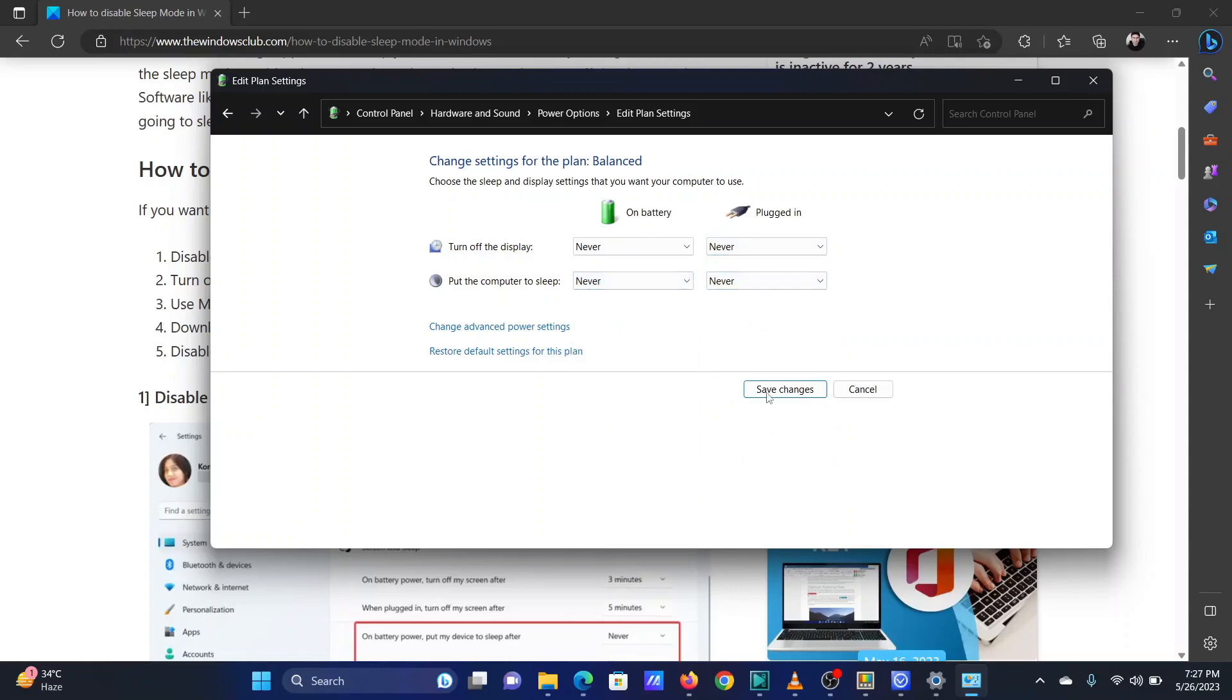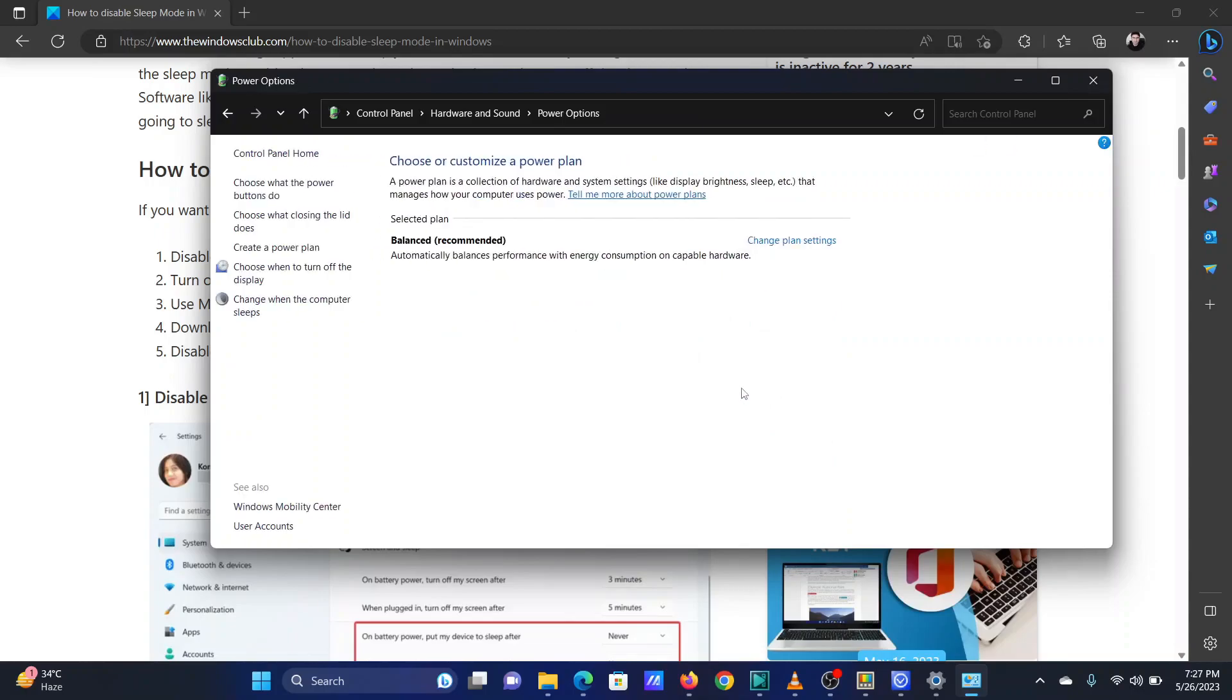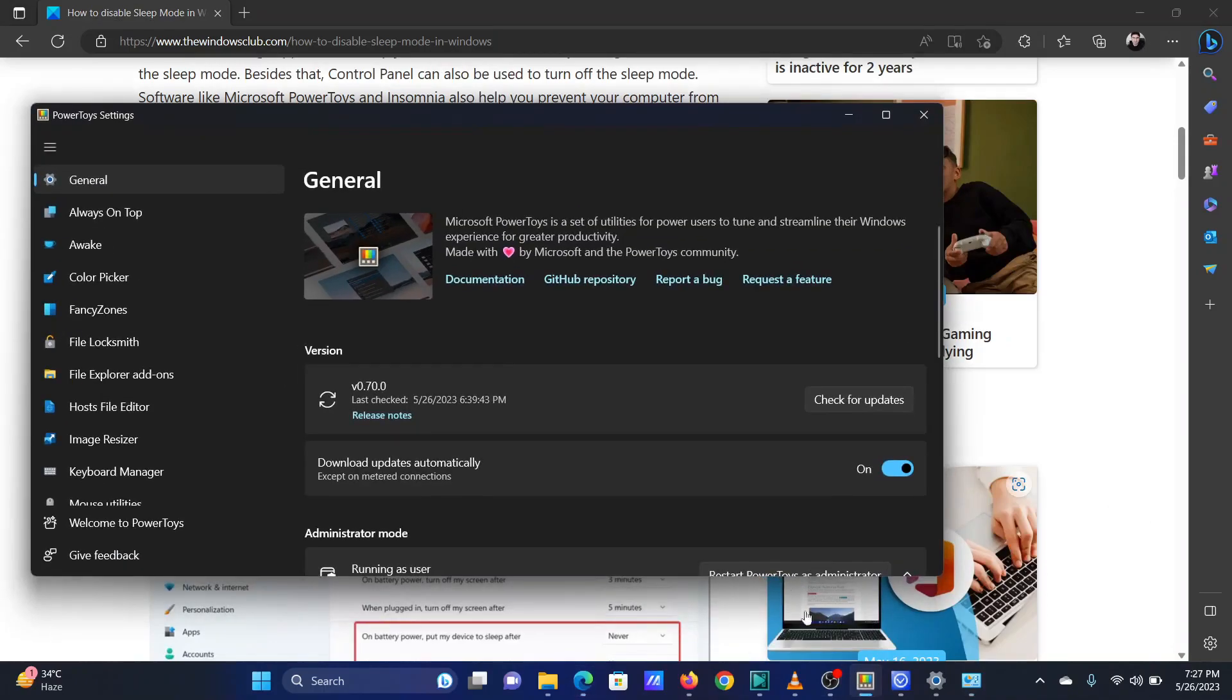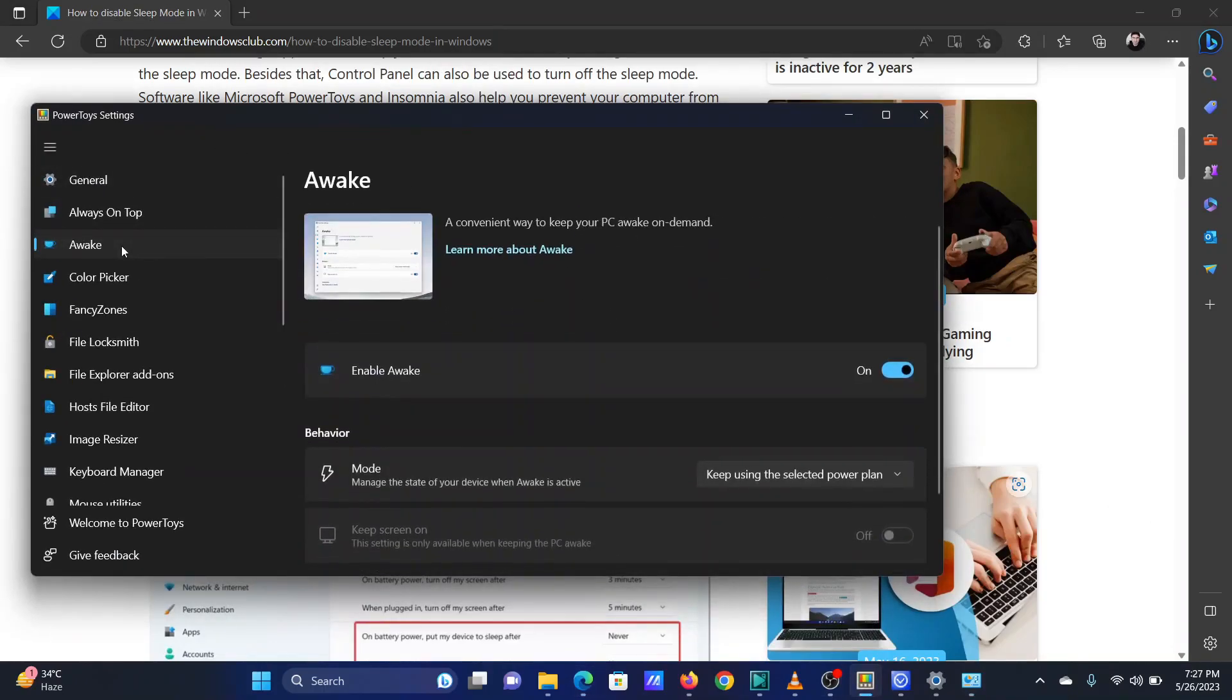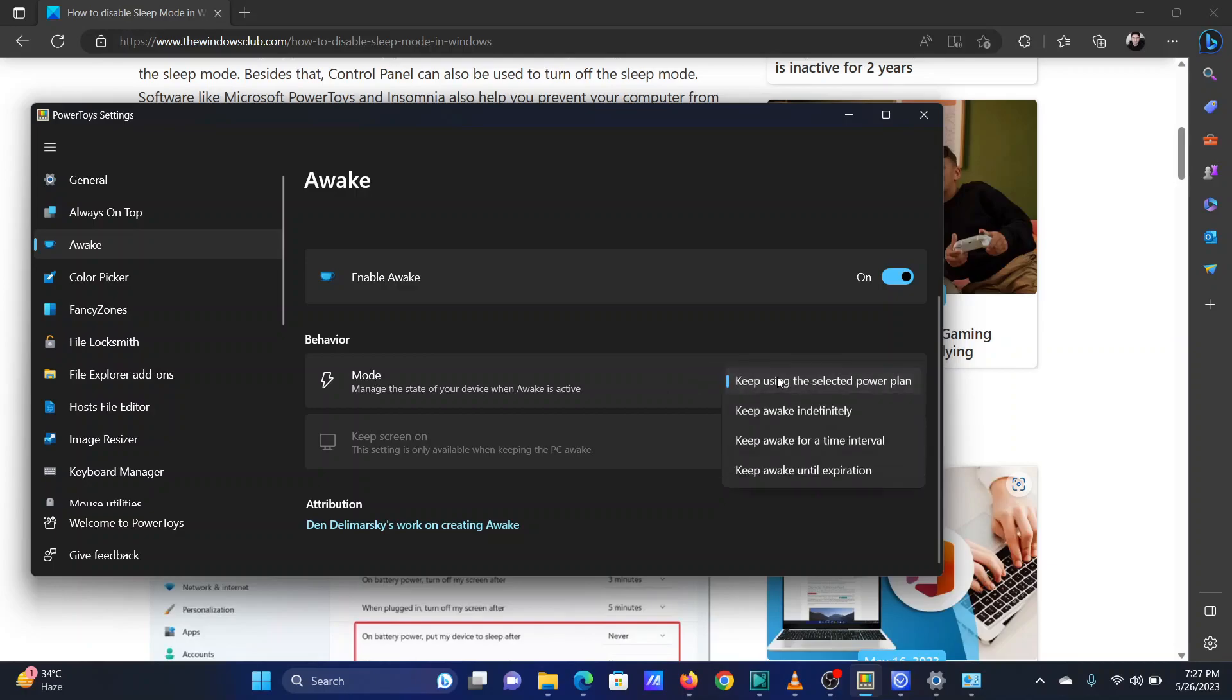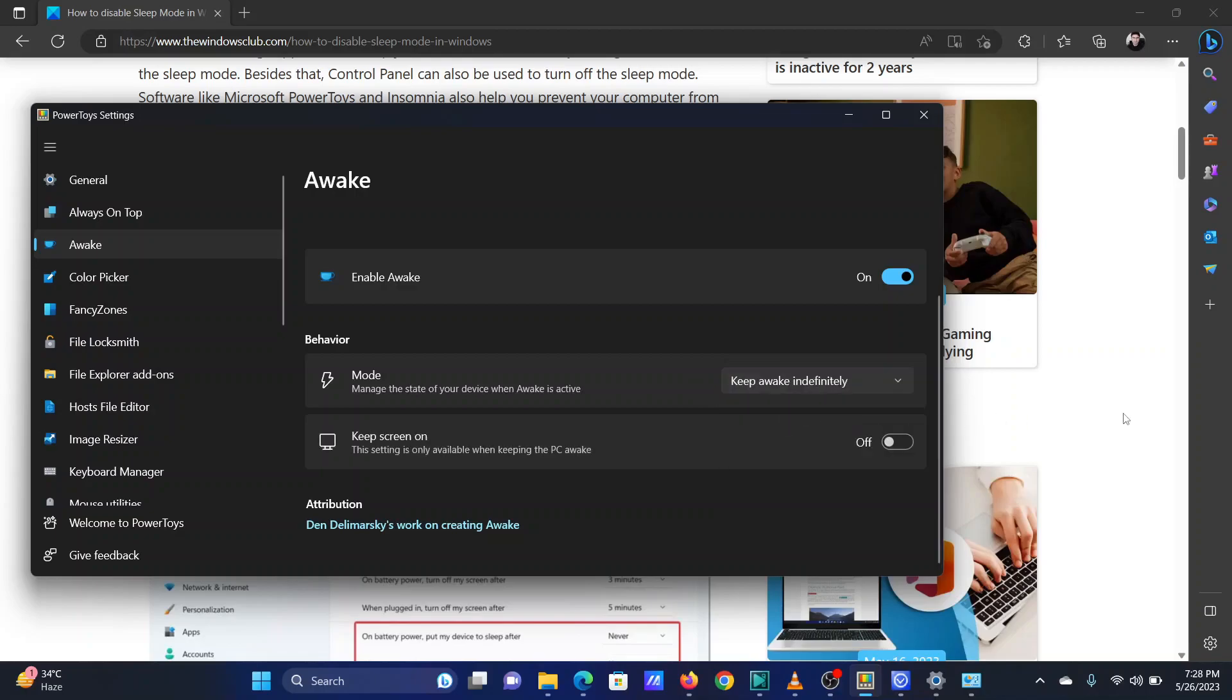The third method is using Microsoft Power Toys. Open the Microsoft Power Toys application. Go to the Awake tab on the left. In the right pane, you will notice the option for Mode. Click on the drop-down menu associated with it. Select Keep Awake Indefinitely.